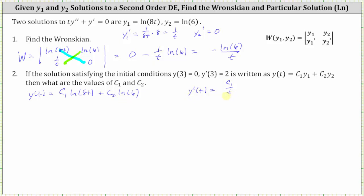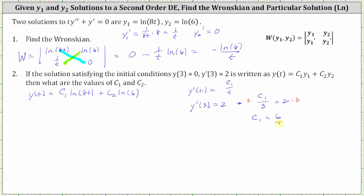Let's use the initial condition for the first derivative first, where we know y prime of three equals two. So if y prime of three is equal to two, then c sub one divided by t, which is three, must equal two. Multiplying both sides by three, we have c sub one equals six.